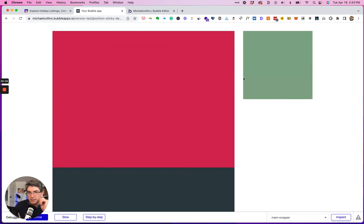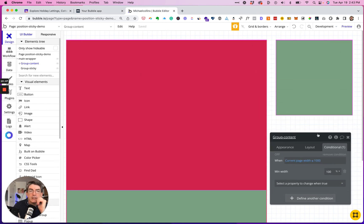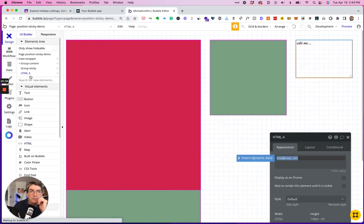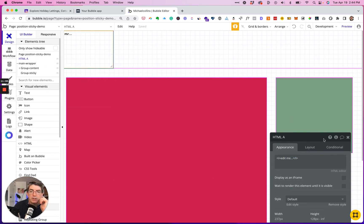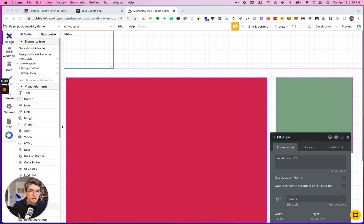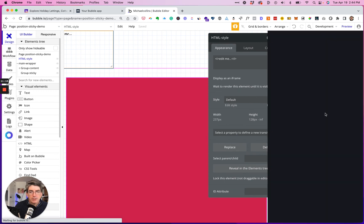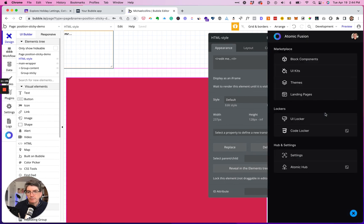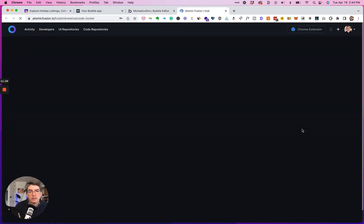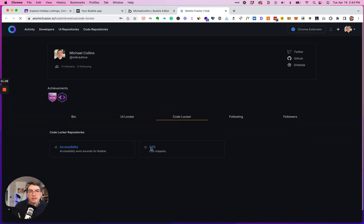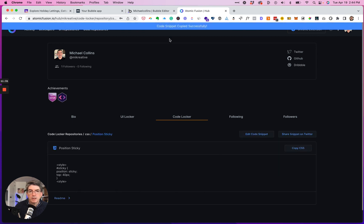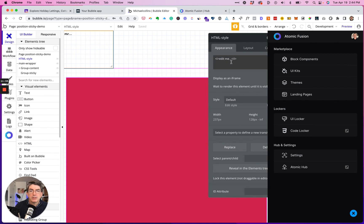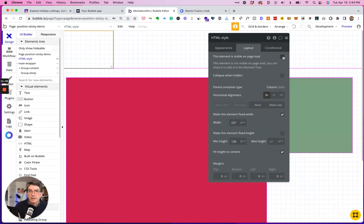But of course right now it's not sticky, so let's go make it sticky. So I'm going to pop an HTML element on it, bring it to the top. I'm just going to rename this style. I'm going to open up my Atomic Fusion extension, go to my code locker, go to my CSS snippets, copy, paste. And then I am going to not show this on page load and collapse it.